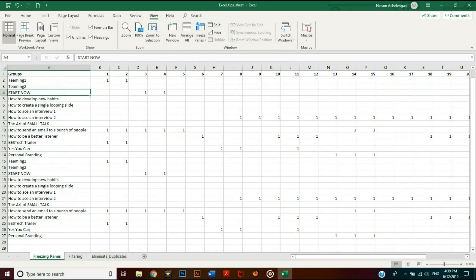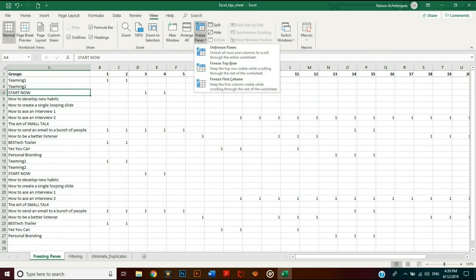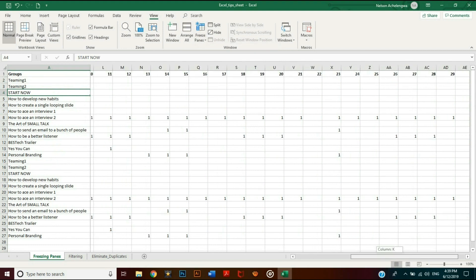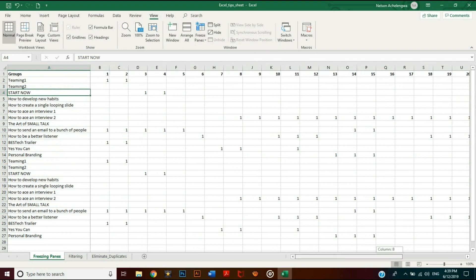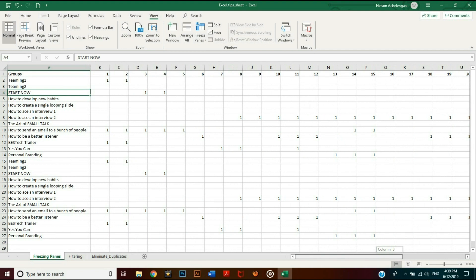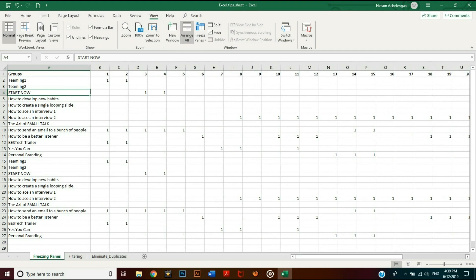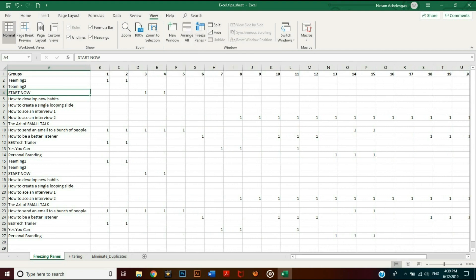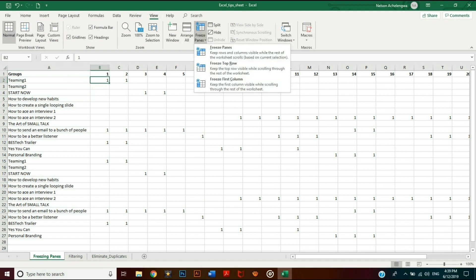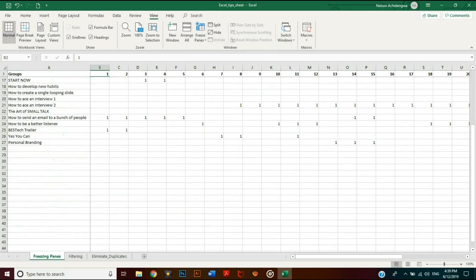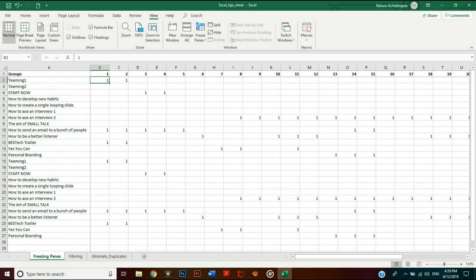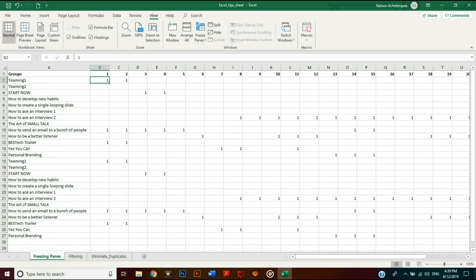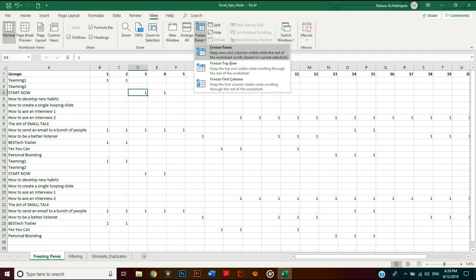This will keep them static while scrolling through, thus preventing you from going back to the beginning to determine what each entry represents. What if you want to freeze both? Simply select the cell at the right angle formed between them, then click 'Freeze Panes.'